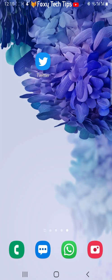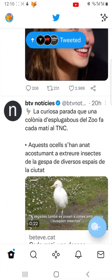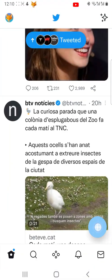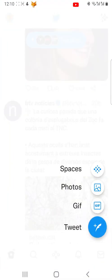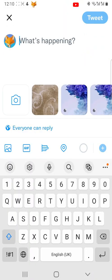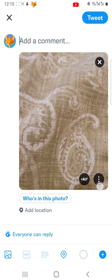From the Twitter homepage, go to create a tweet like normal. Add the photo or video that you would like to post, and then tap on the three vertical dots button in the bottom right of the photo or video.